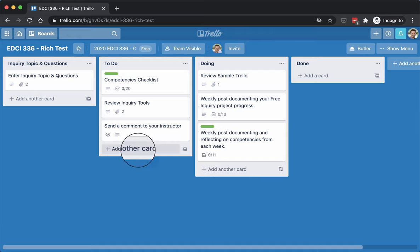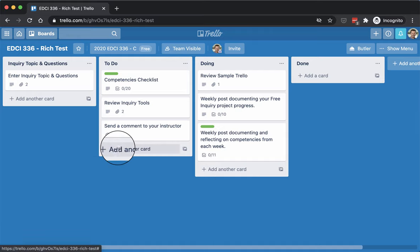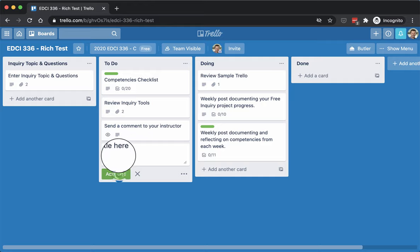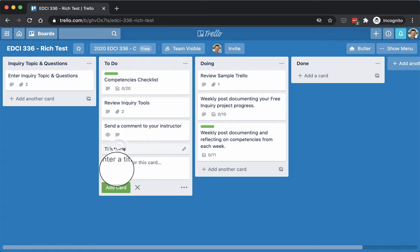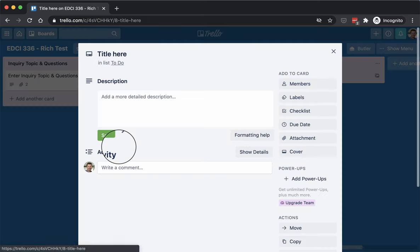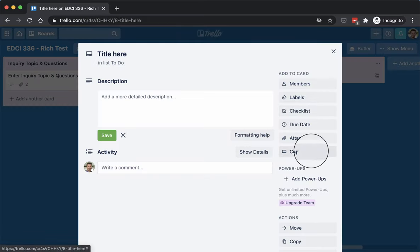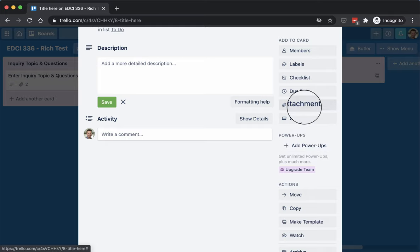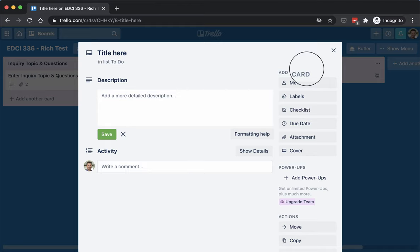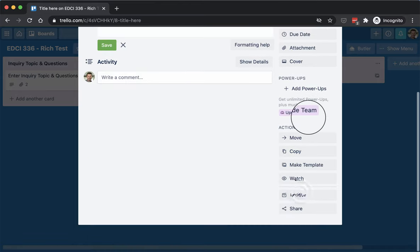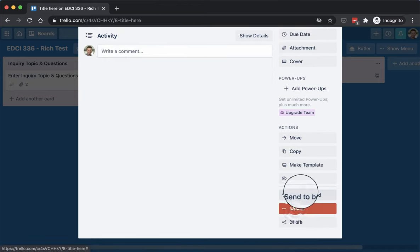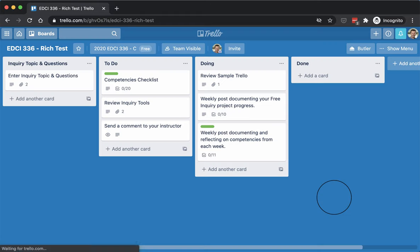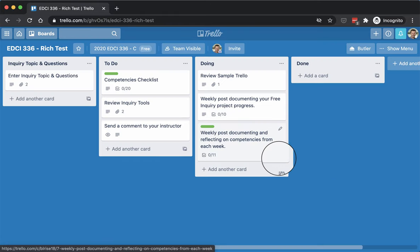If you wanted to add a new card, you just simply click on Add New Card, put a title here, click Add, and then you can go in and you can add checklists. You can add attachments. Those are the main things you'll be doing, or as well as putting in a description there of what you want. So I'm just going to delete this because I don't need it here, but there you go. That's Trello for EDCI-336. If you have any questions, please contact me directly.